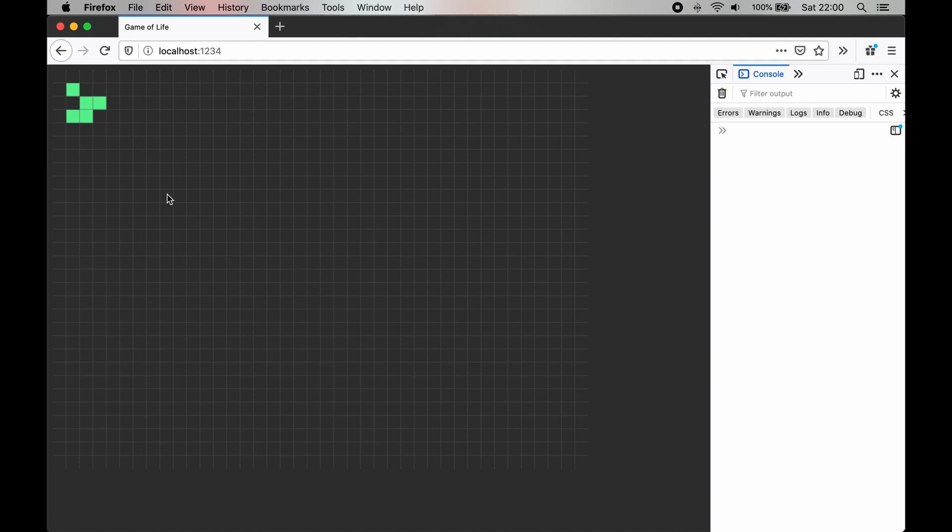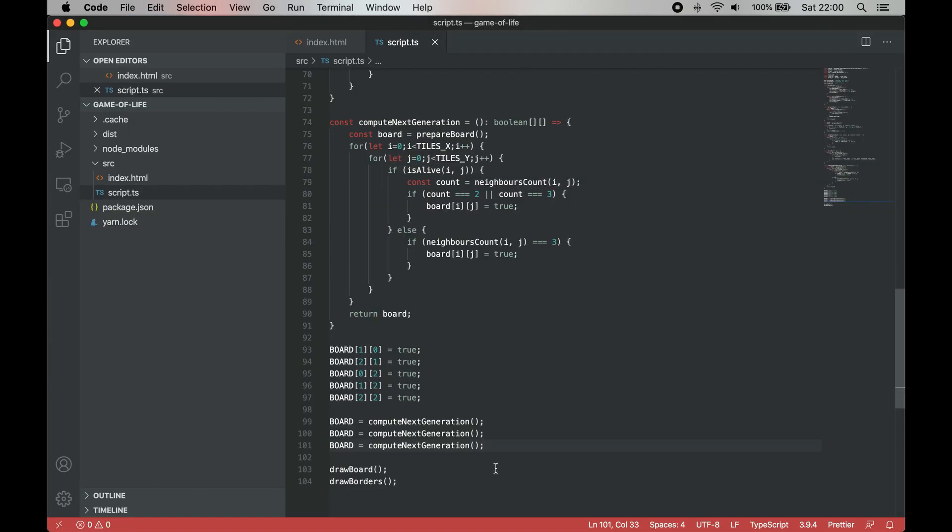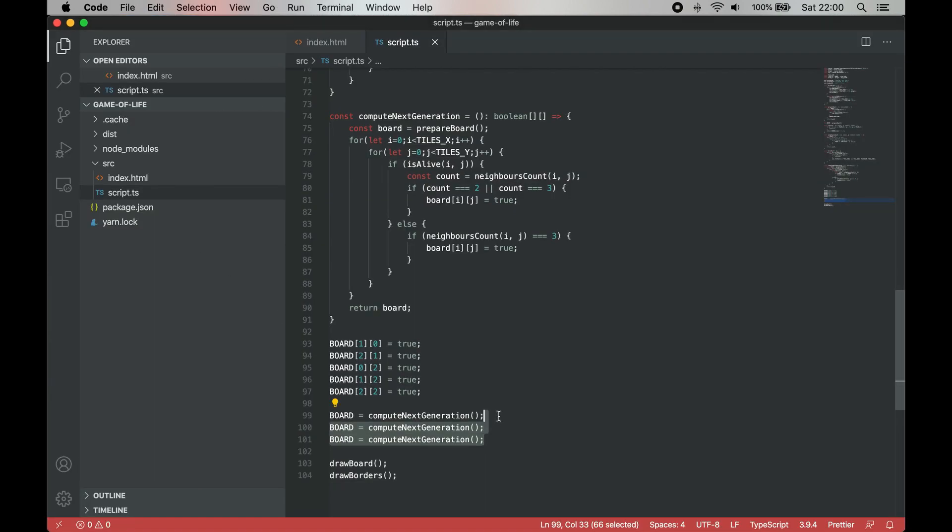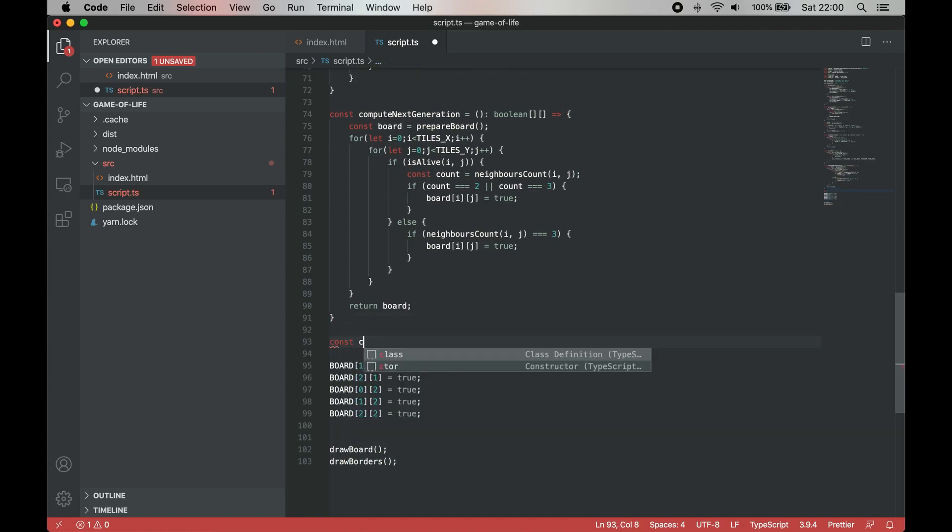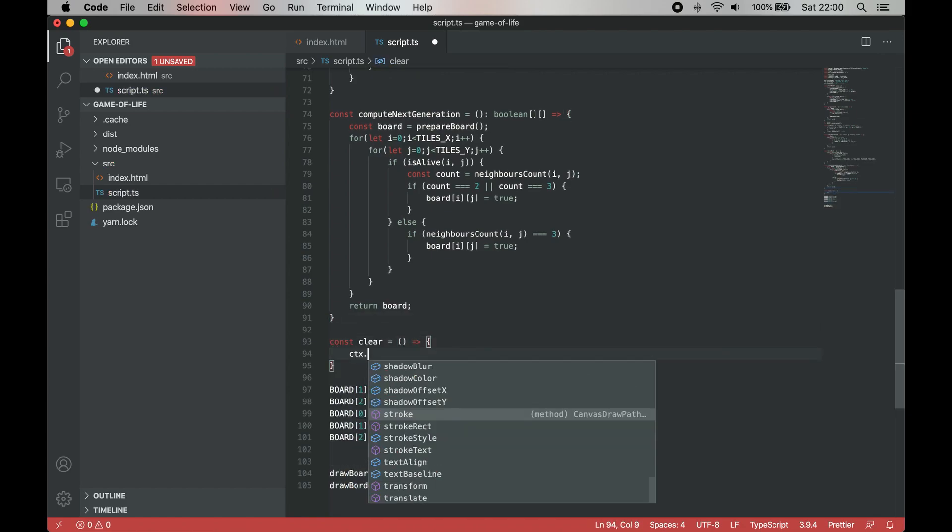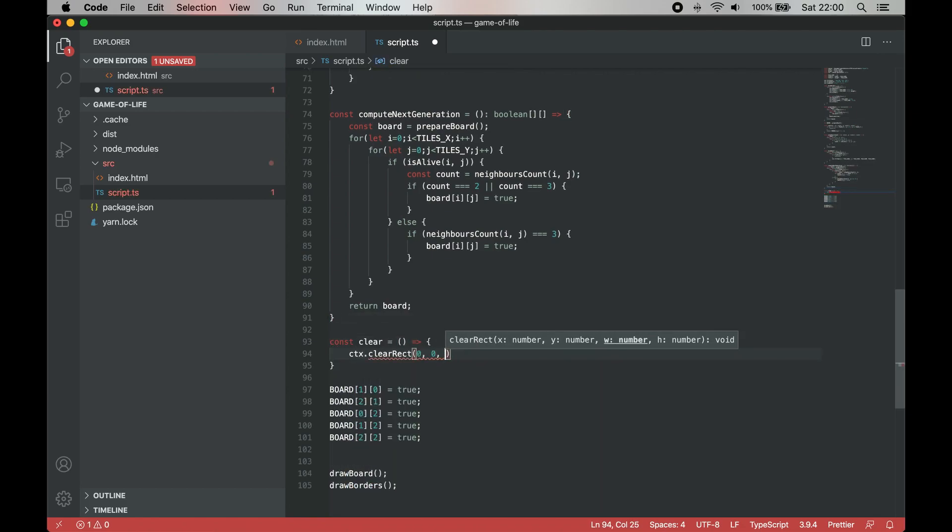Now that we have all the logic needed, the only thing left to do is to implement a main game loop that will periodically compute next generation and replace the current state with a new one.